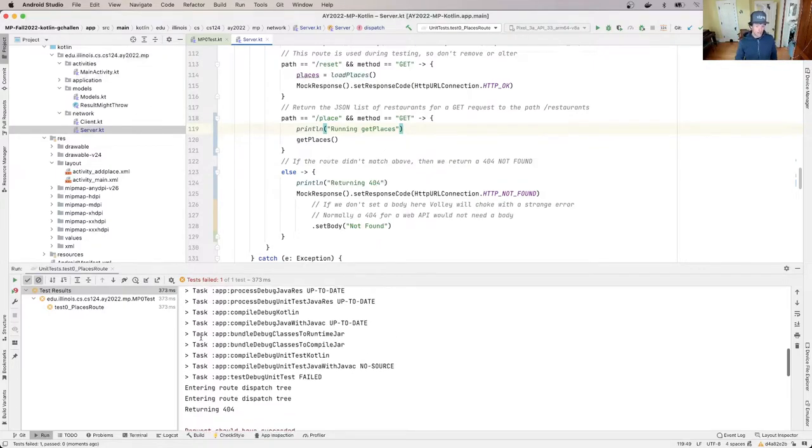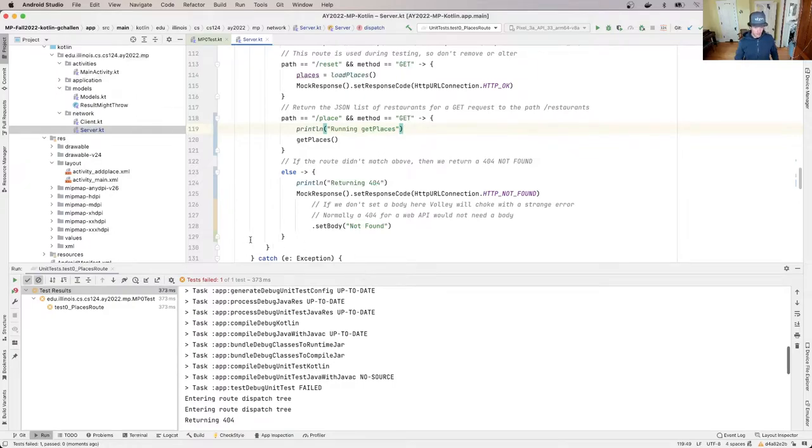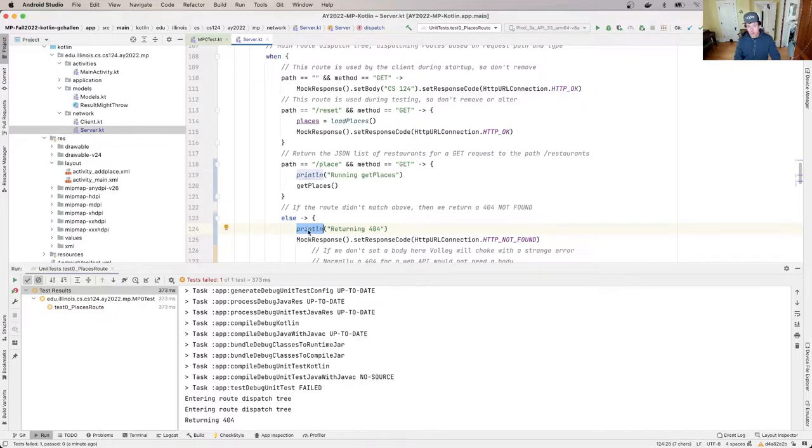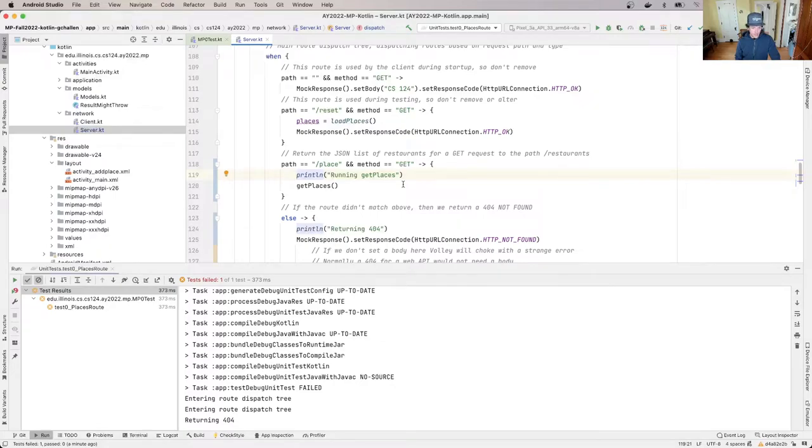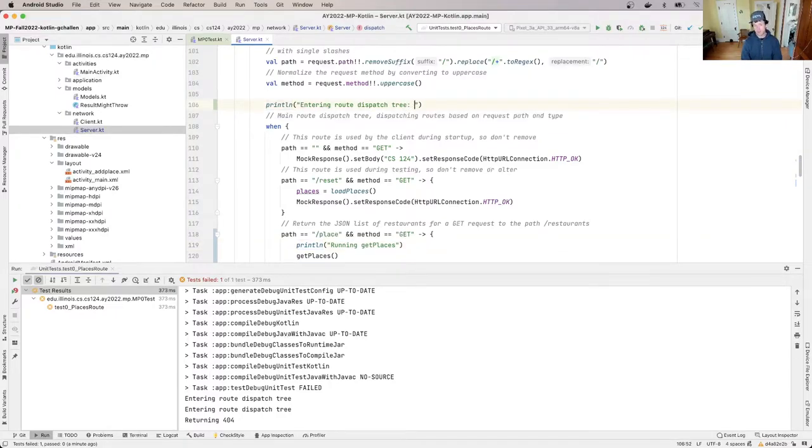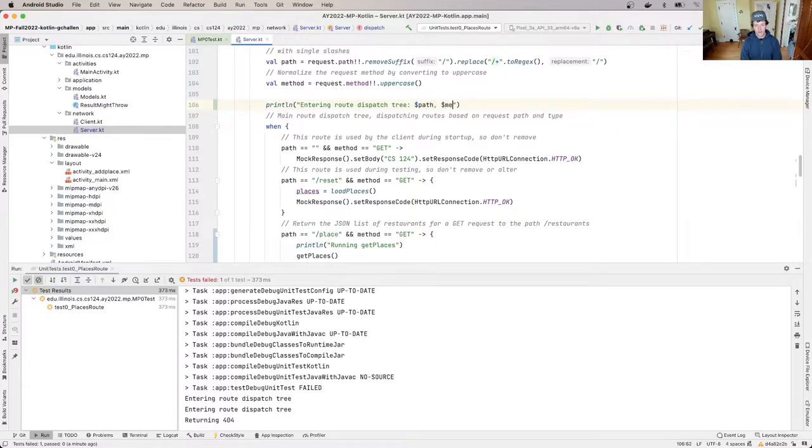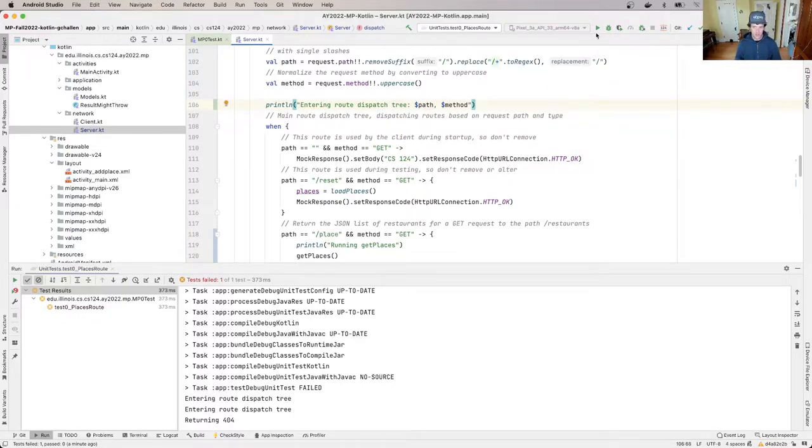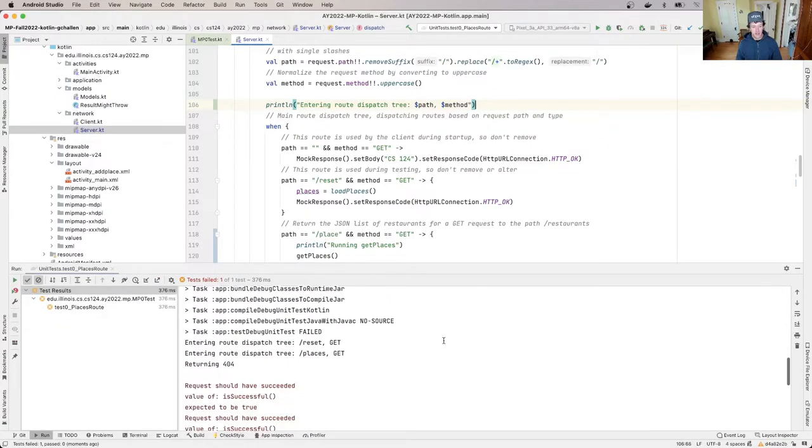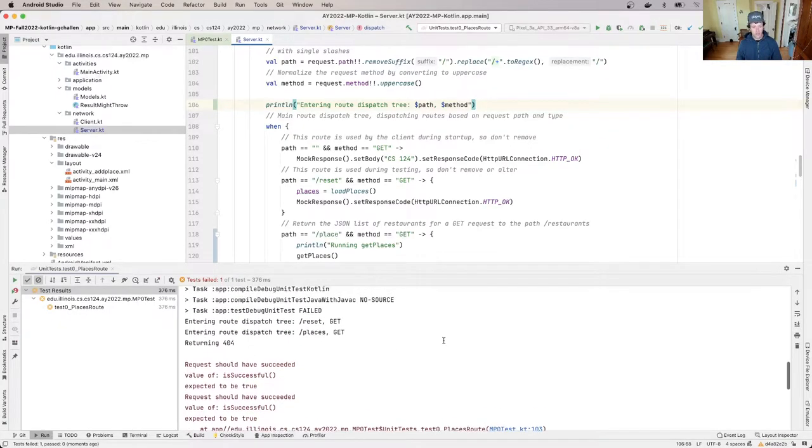So my original hypothesis was, I'm not entering this block because I'm falling into this 404. So now what I'm going to try to do is figure out why am I not entering this block. Why isn't this matching? There are two things that I'm testing here. I'm testing the path to see if it's equal to place. And I'm testing the method. And I'm going to put these up here in my print statement so that I can see what happens when I enter the route dispatch. Run this again, we're zeroing in on what the problem is. And now you'll see, I'm entering route dispatch tree for reset.